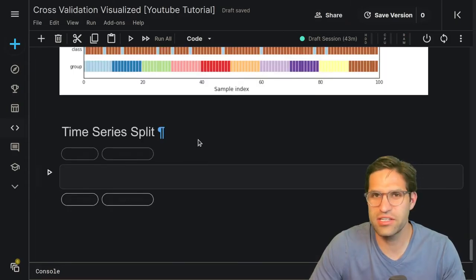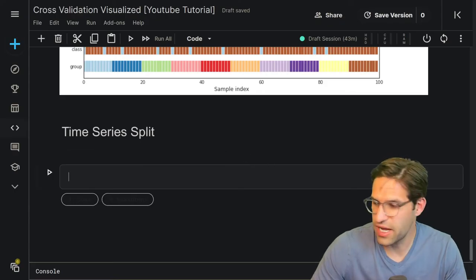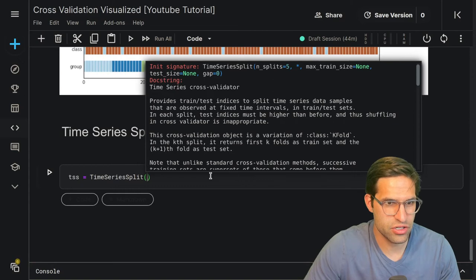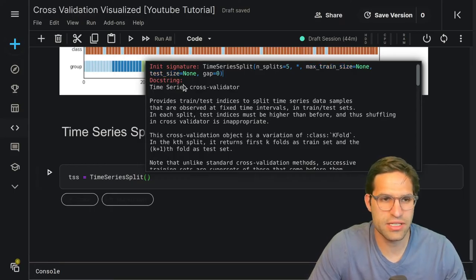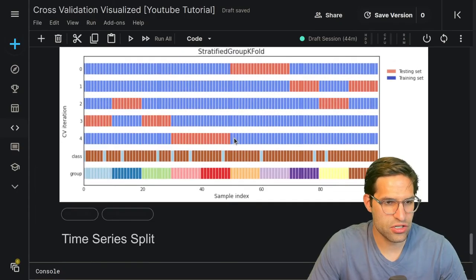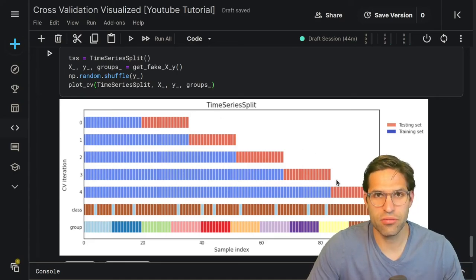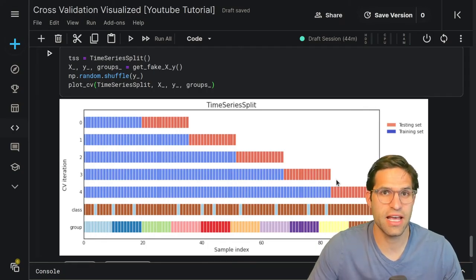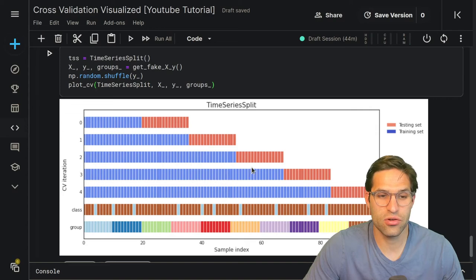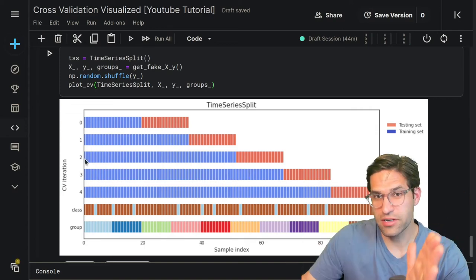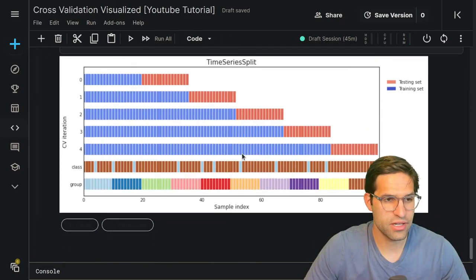The last validation technique is the TimeSeriesSplit, which isn't applicable to this dataset but is very important for any time series data. In a time series split, you want to make sure no information about the future is fed into your model. It uses a sliding window approach where you grow the amount of training data over time and then test on the time period right after the training period ends. If I do a video on time series machine learning, I'll make sure to cover this in detail.